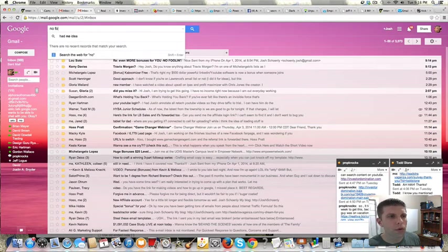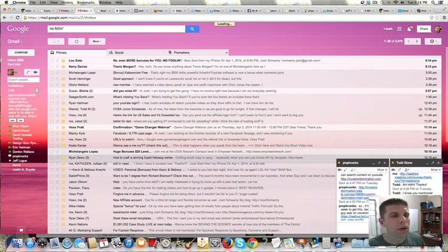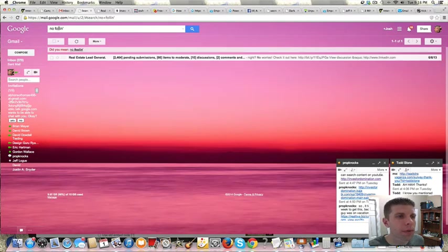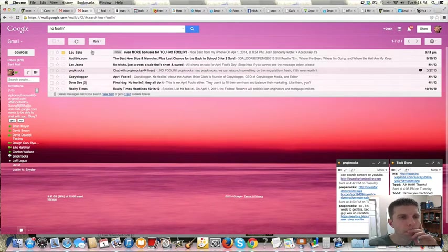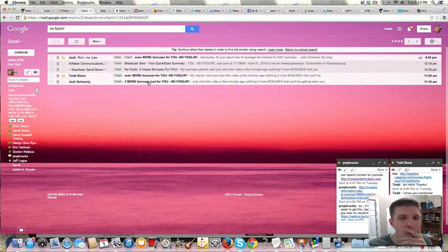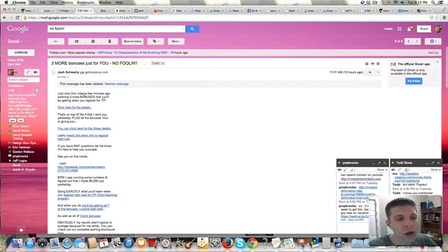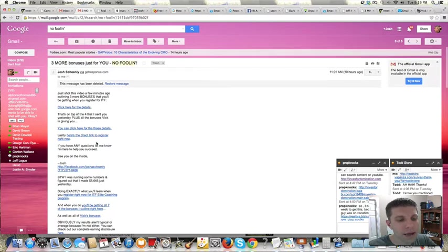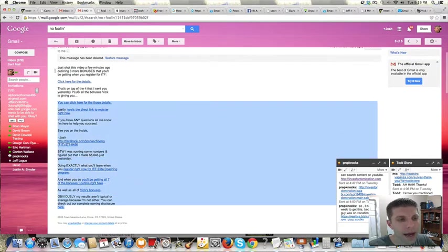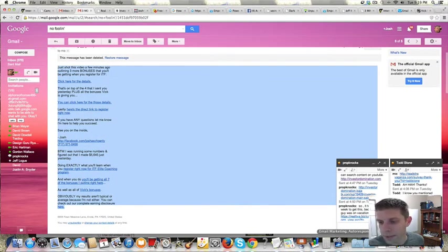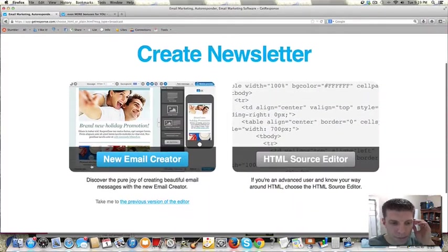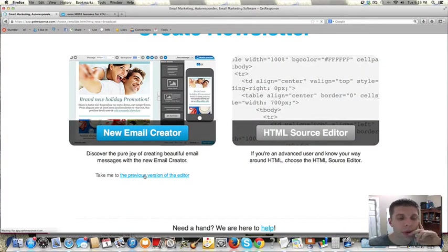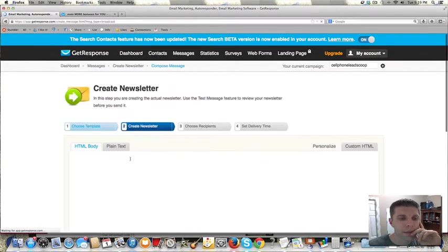No fooling. It would help if I spelled fooling right. Let's say you wanted to take my email and you wanted to copy that. You would copy this. We're back over here. We're going to click on previous version of the editor. Remember, start with a blank.